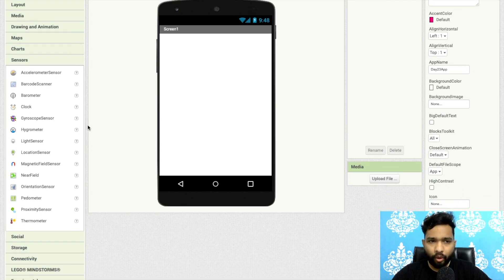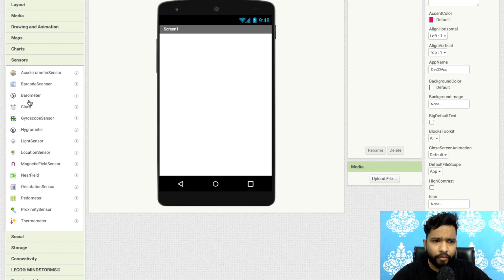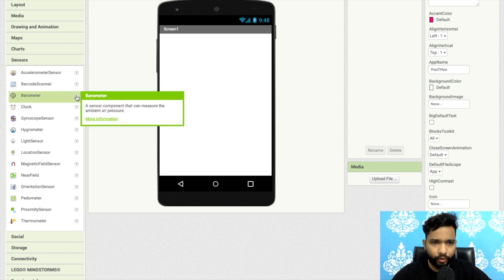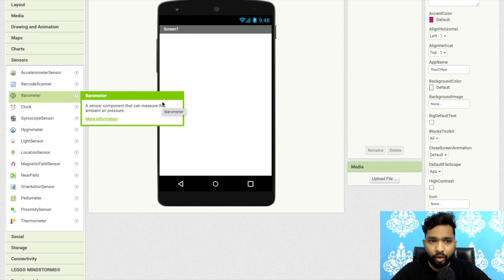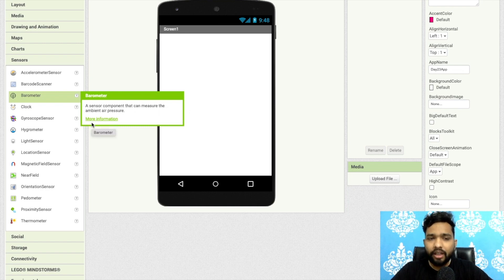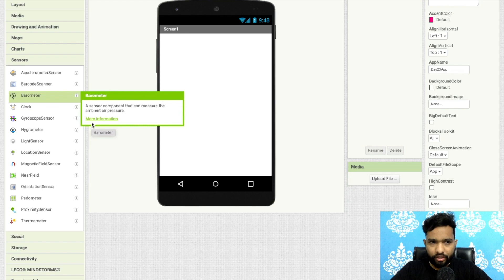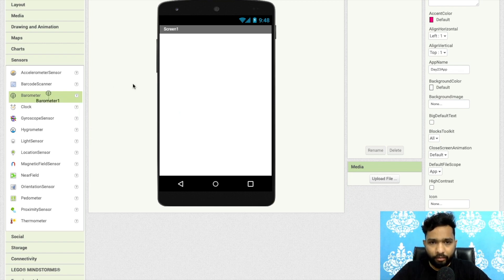As you can see here there is one barometer also, but most of the phones have no support of this component because they can't measure the air pressure. This is also a very simple component.